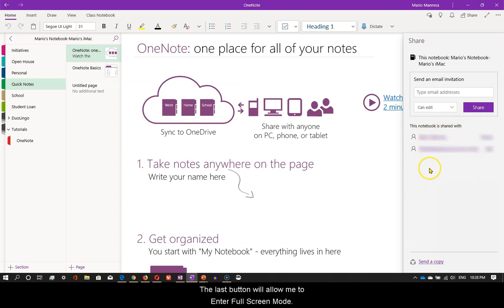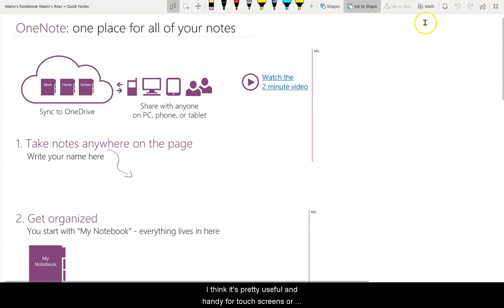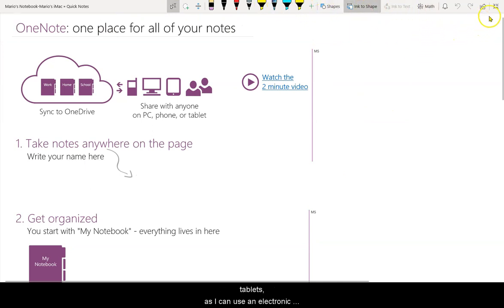The last button will allow me to enter full screen mode. I think it's pretty useful and handy for touch screens or tablets, as I can use an electronic pencil to perform any of these operations.